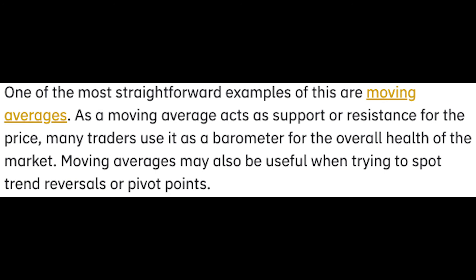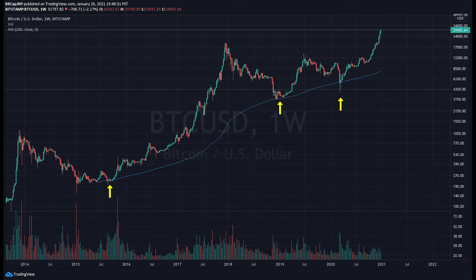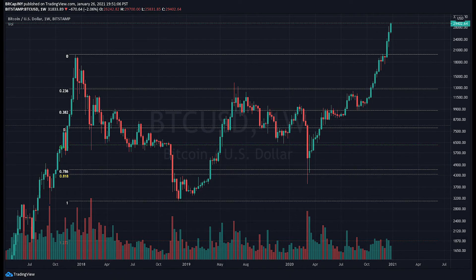Moving averages may also be useful when trying to spot trend reversals or pivot points. Here's an example of the 200 weekly moving average acting as support for the price of Bitcoin.